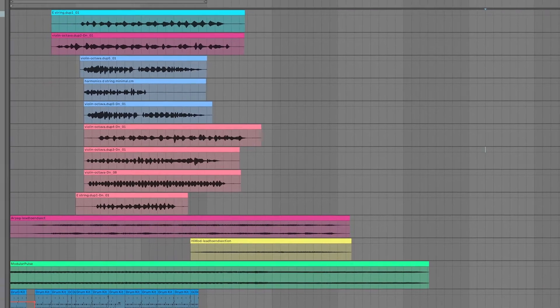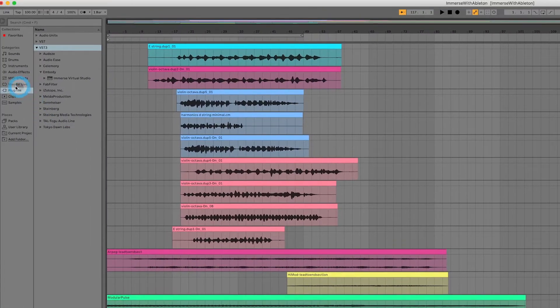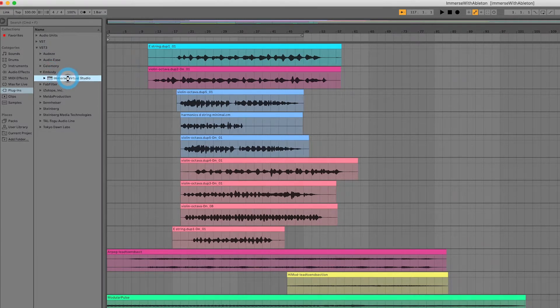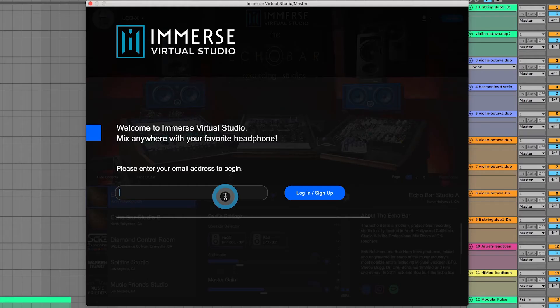Once I select the track, I'll navigate to Plugins, VST3, Embody, and double click on Immerse Virtual Studio.